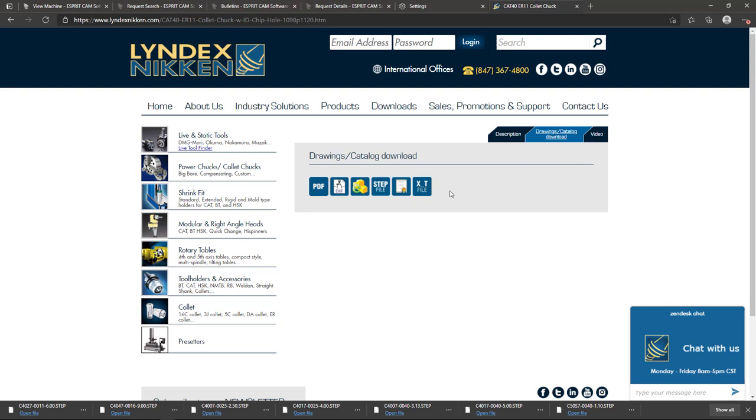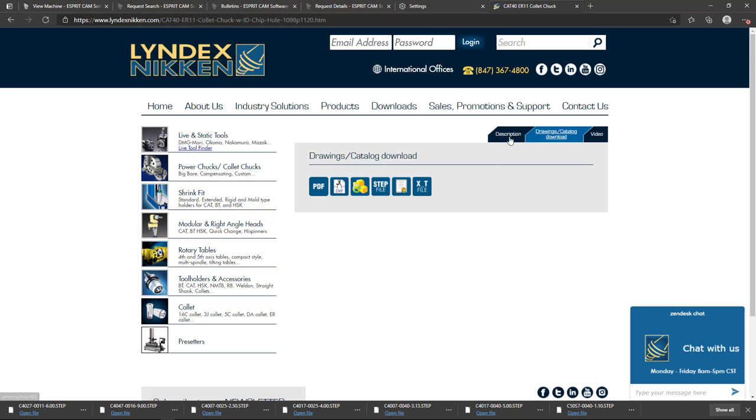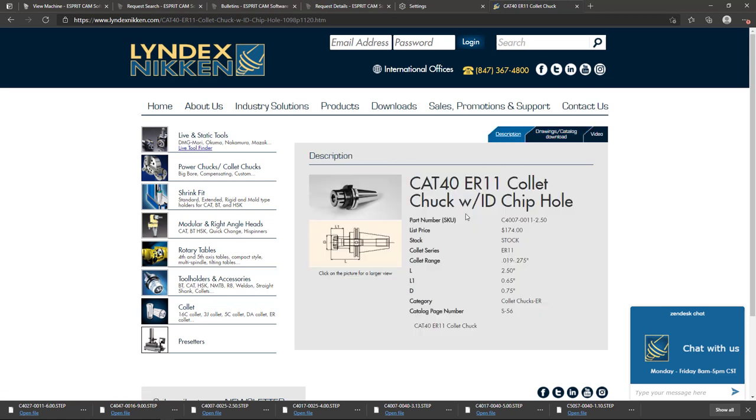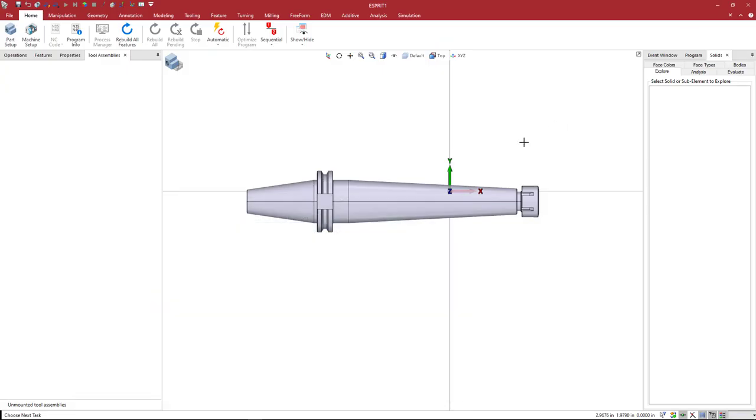When you click on that, you can download a STEP or an XT Parasolid file. So you can download one of these and follow along if you would like.